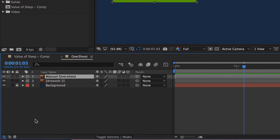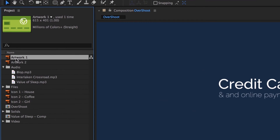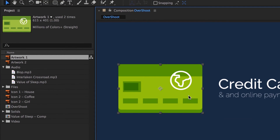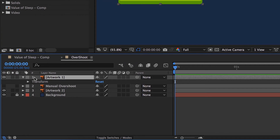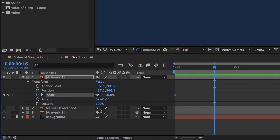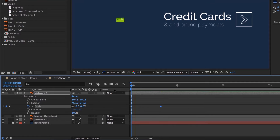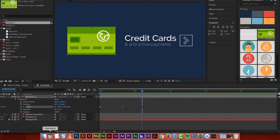Now we're going to do an automatic one with an Expression. Turn the eyeball off on the manual layer and bring in Artwork 1 again. To automatically do it: keyframe at the beginning, playhead at the beginning. Twirl down, go to Transform > Scale. Start it at 0, then after about 16 frames scale it up to 100% - that's all we have to do, no easing, no extra bumps. Now we need to add what's called an Expression. An Expression is what After Effects calls coding. In your Exercise files there's a folder called Expressions, and one called Expression Overshoot - open it up.